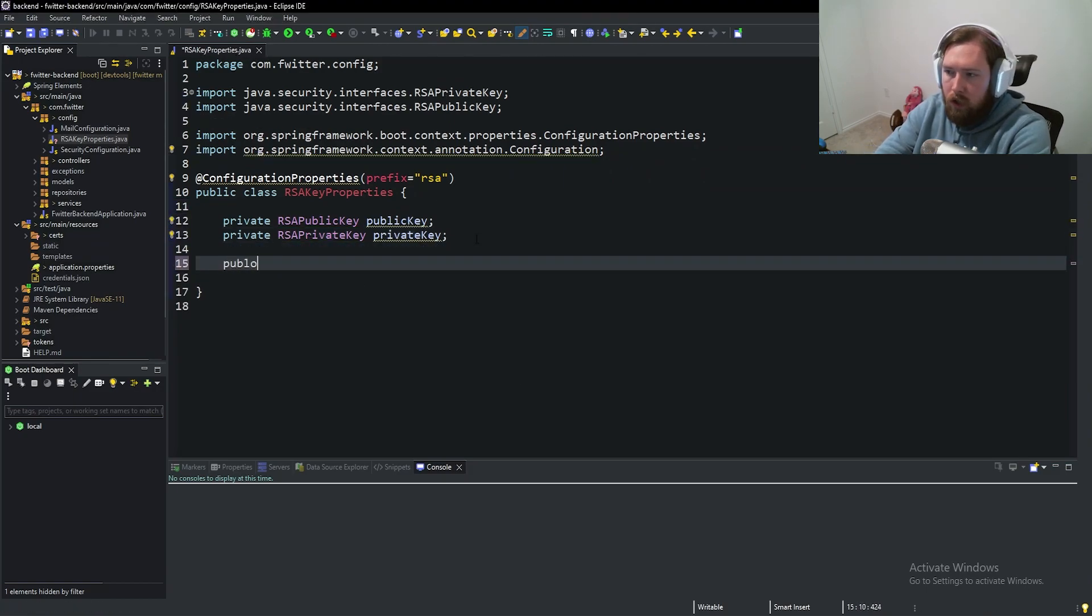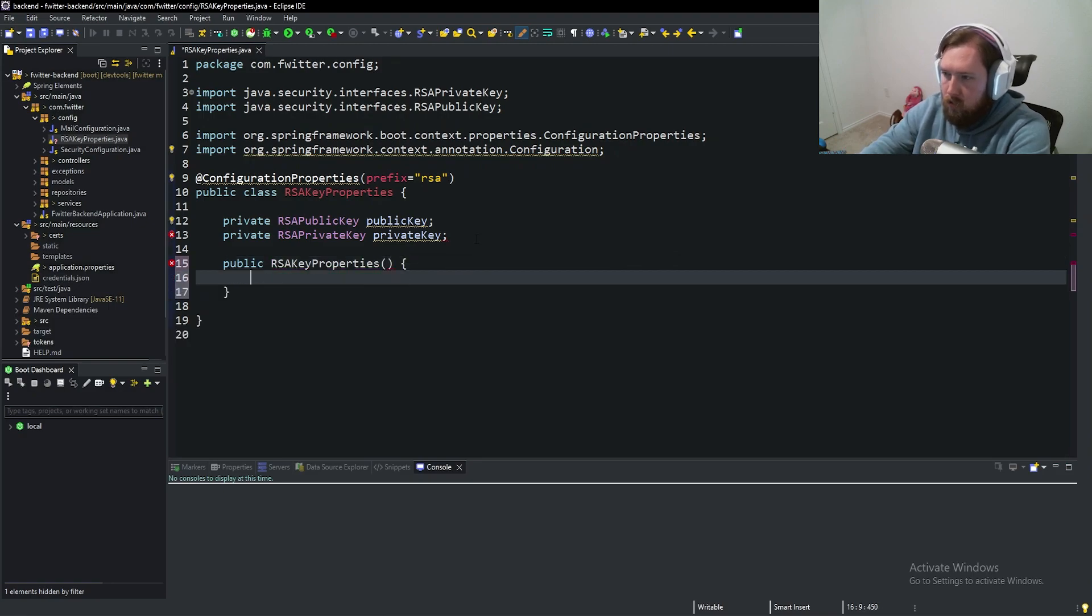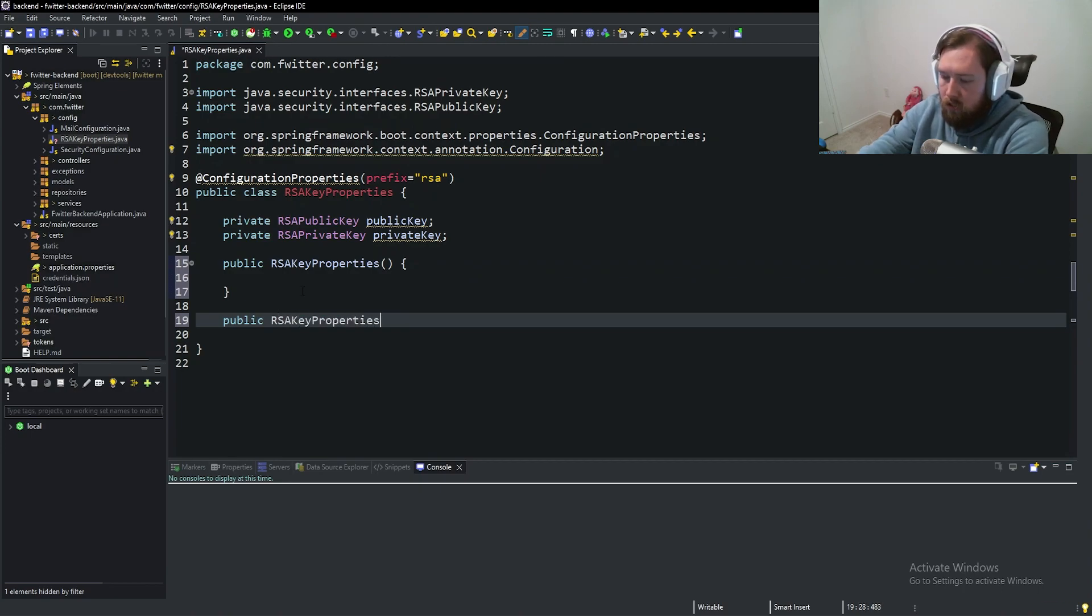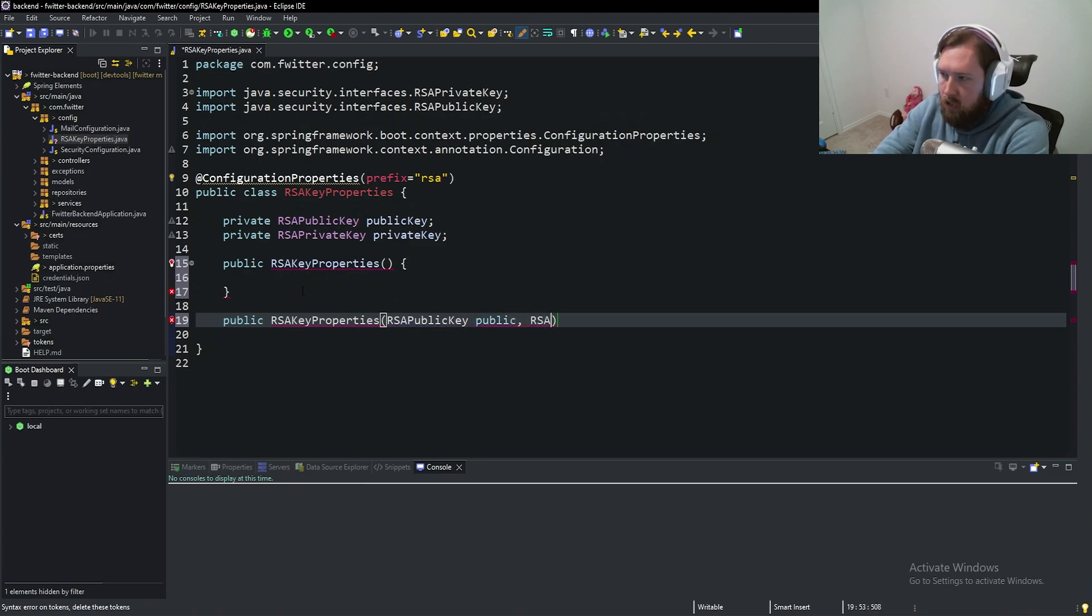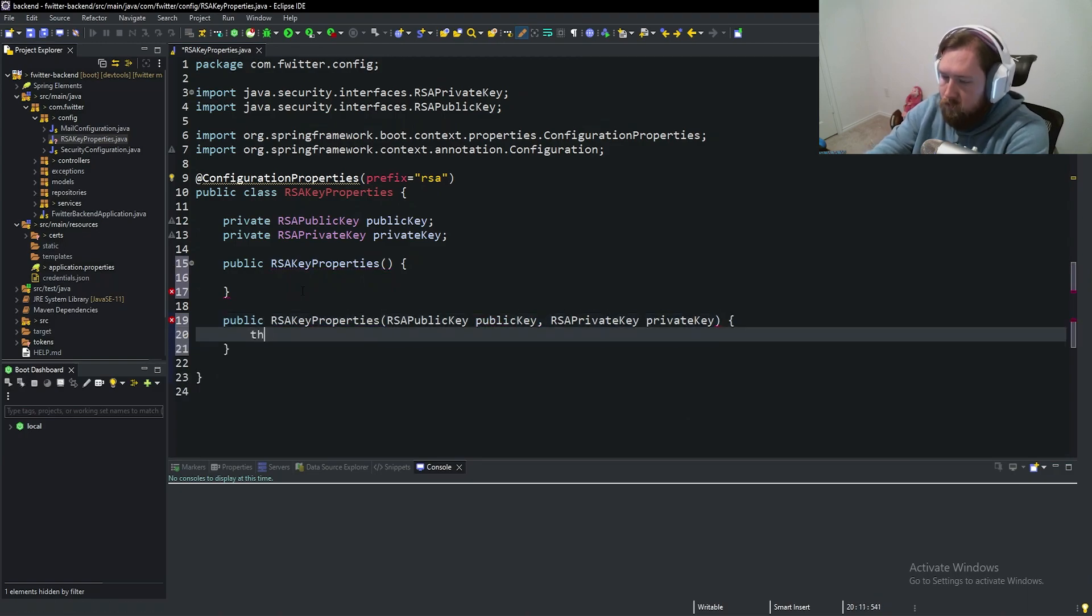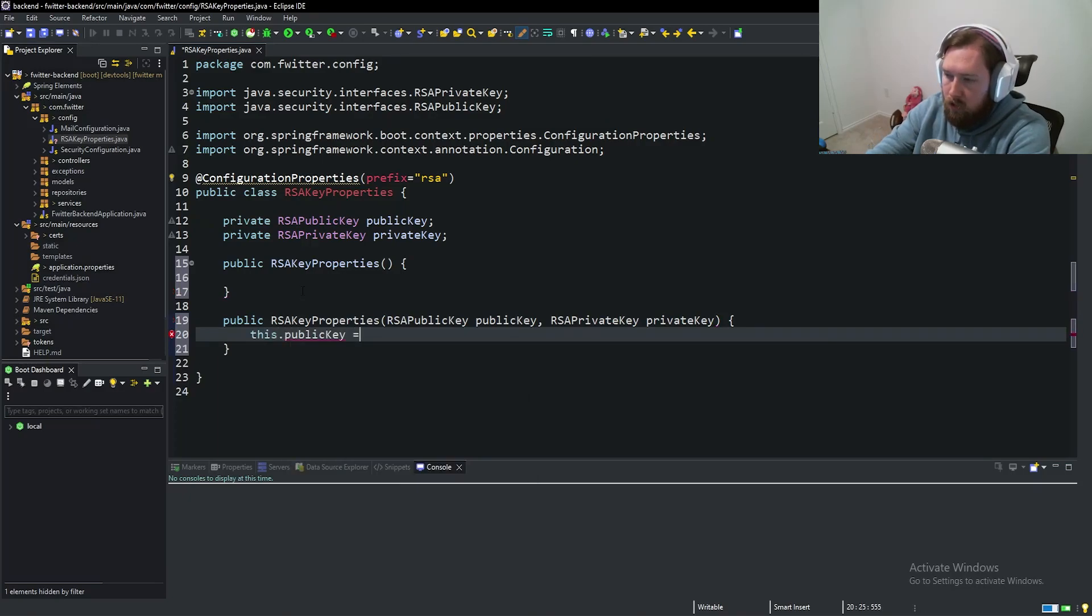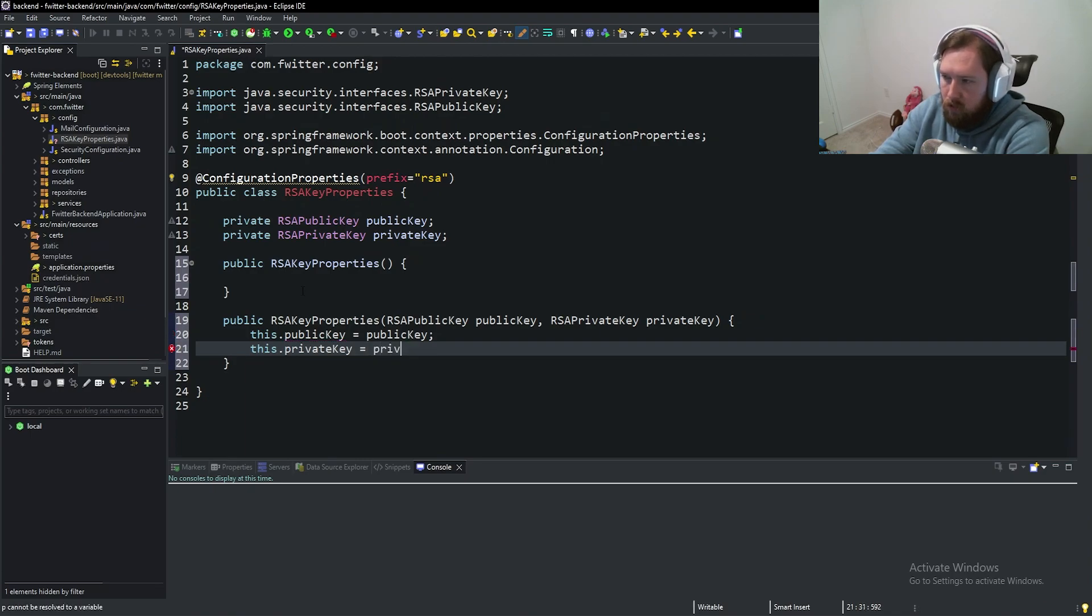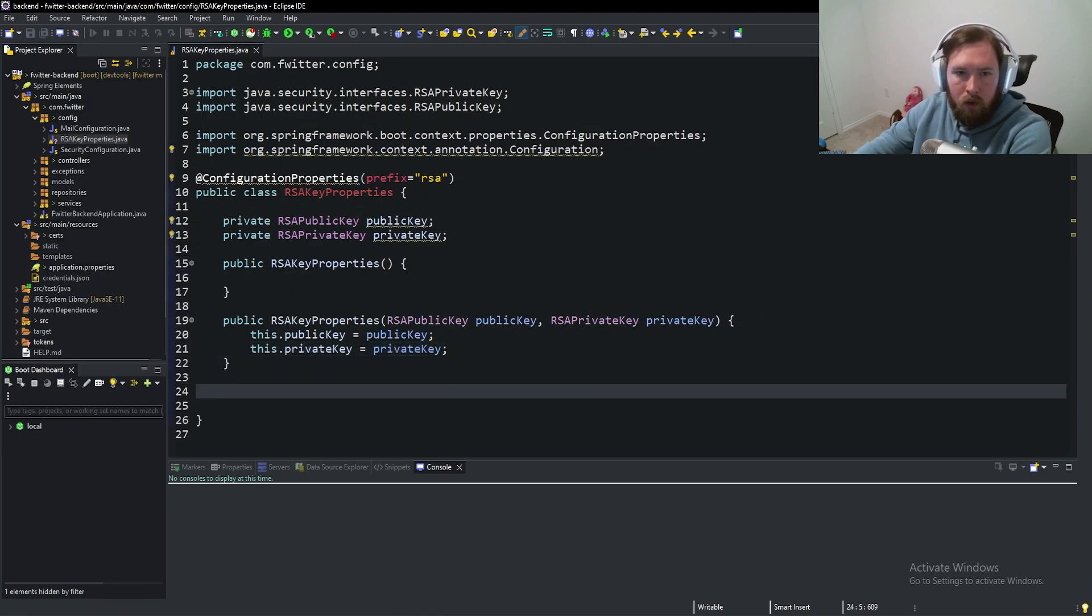And then we're going to have a no argument constructor, public RSAKeyProperties. And we'll also have an args constructor, public RSAKeyProperties. This will take in RSAPublicKey publicKey and RSAPrivateKey privateKey. And we'll say this.publicKey = publicKey, this.privateKey = privateKey.